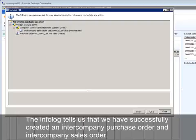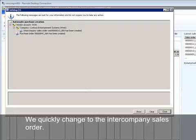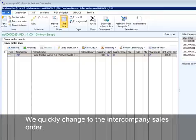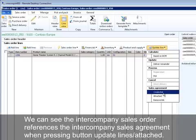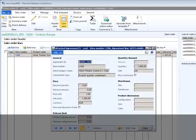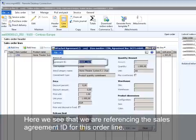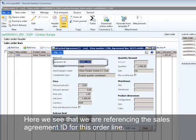The info log tells us that we have successfully created an intercompany purchase order and intercompany sales order. We quickly change to the intercompany sales order. We see the intercompany sales order references the intercompany sales agreement when pressing the button Update Line Attached. Here we see that we are referencing the sales agreement ID for this order line.